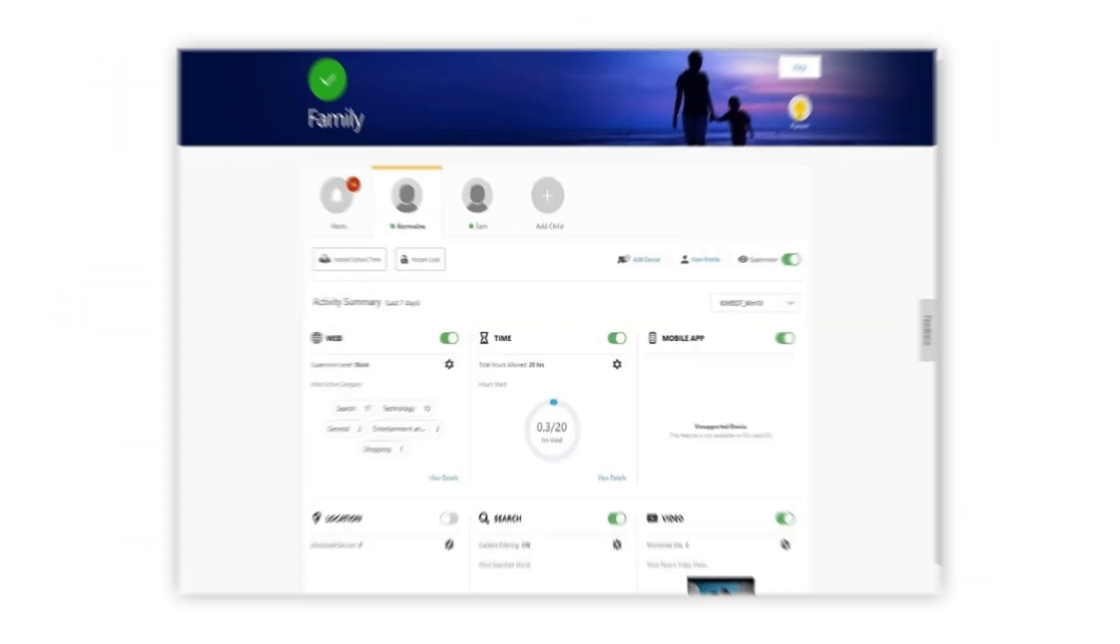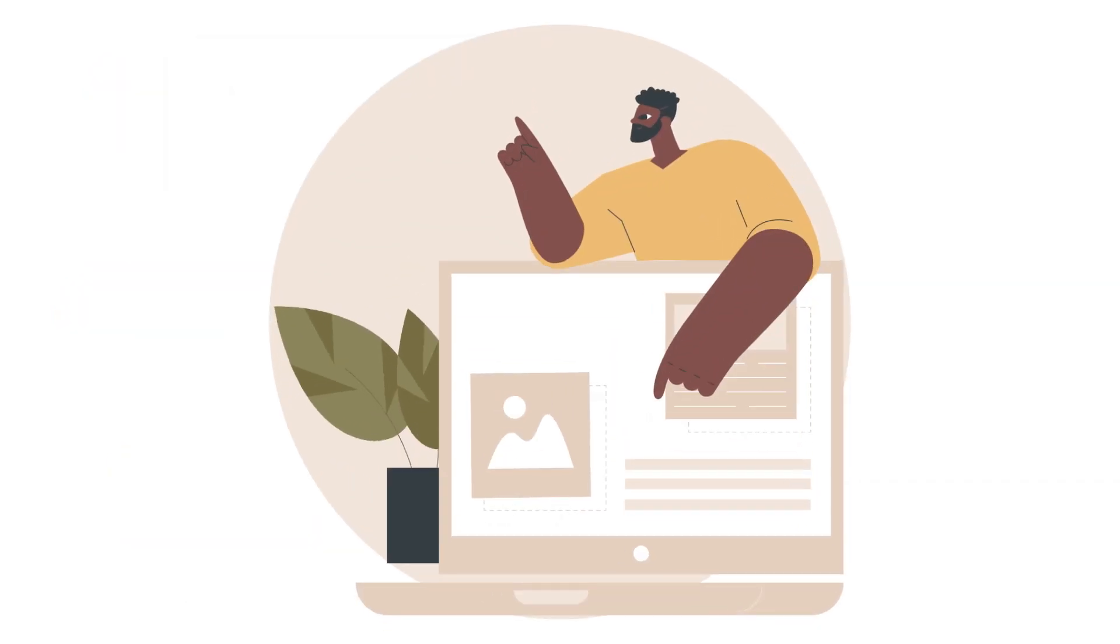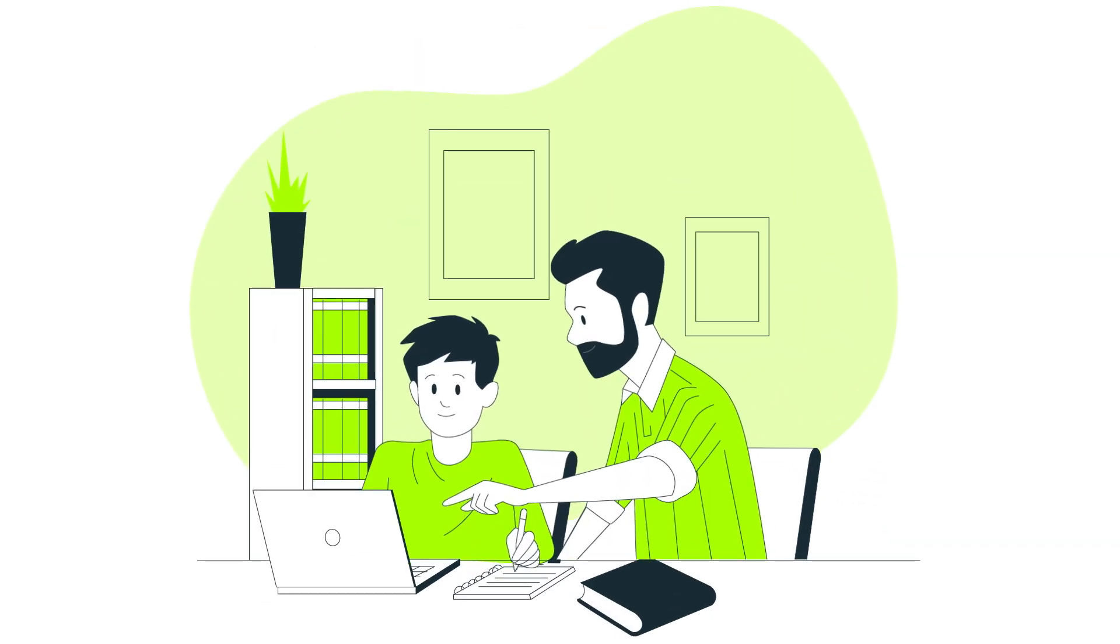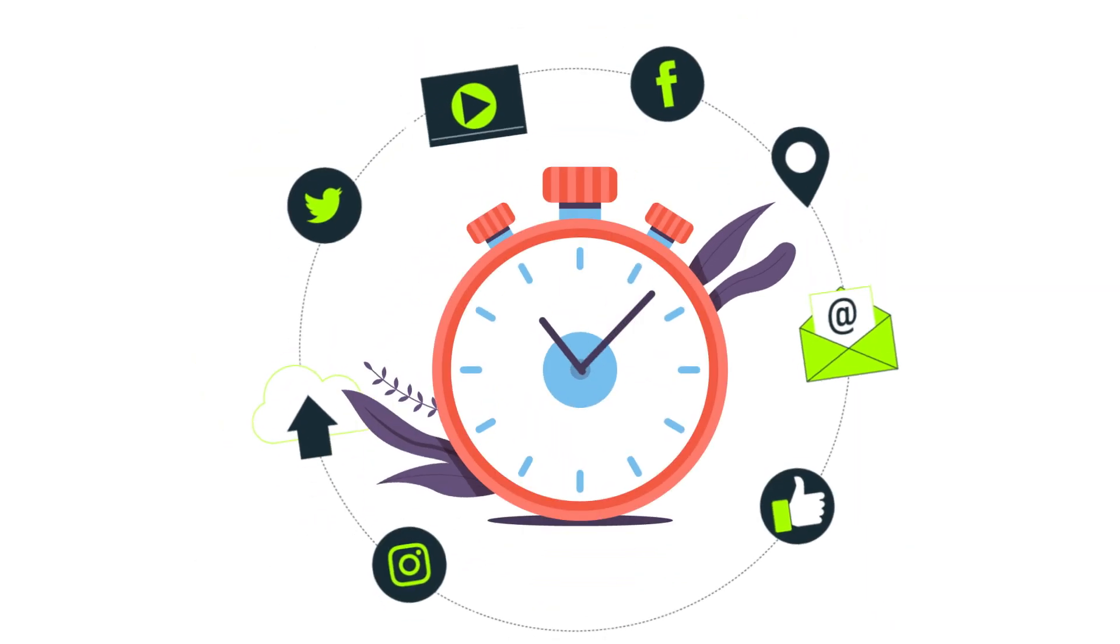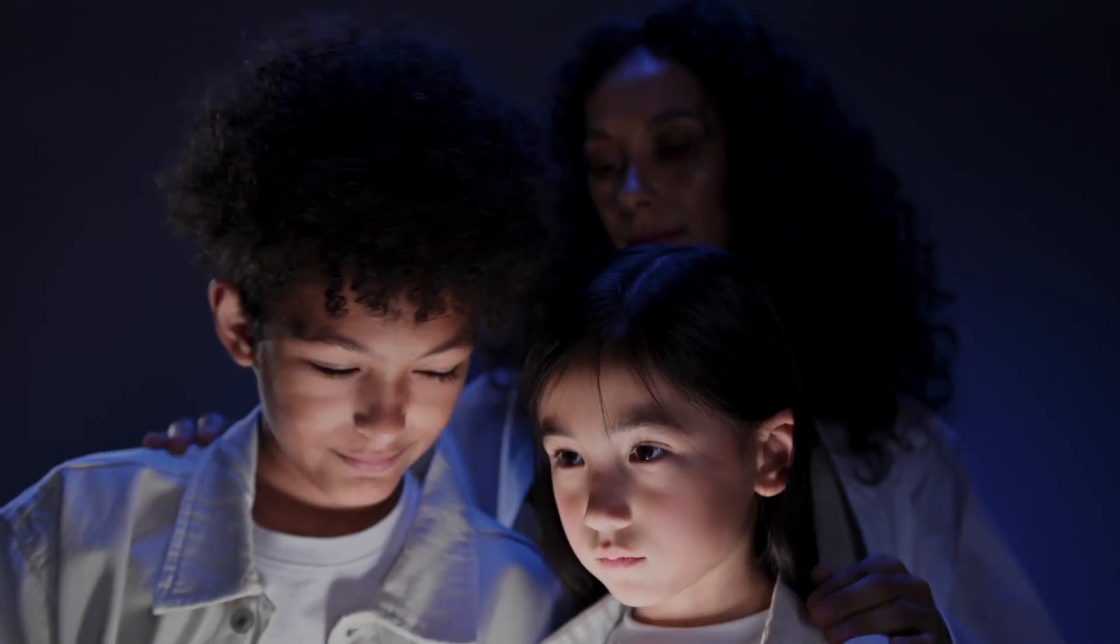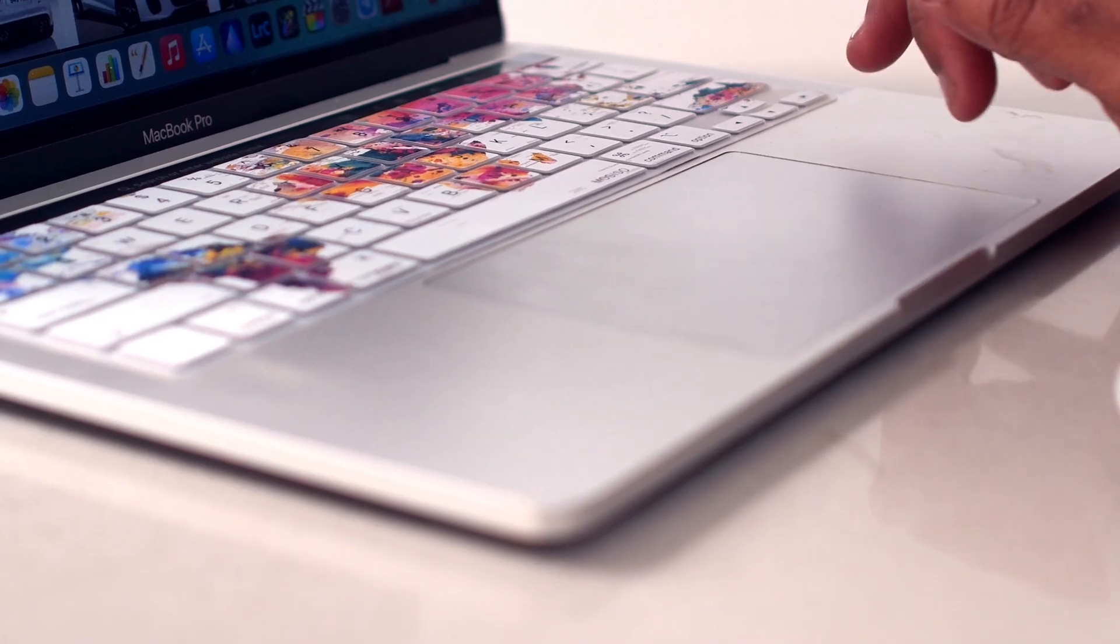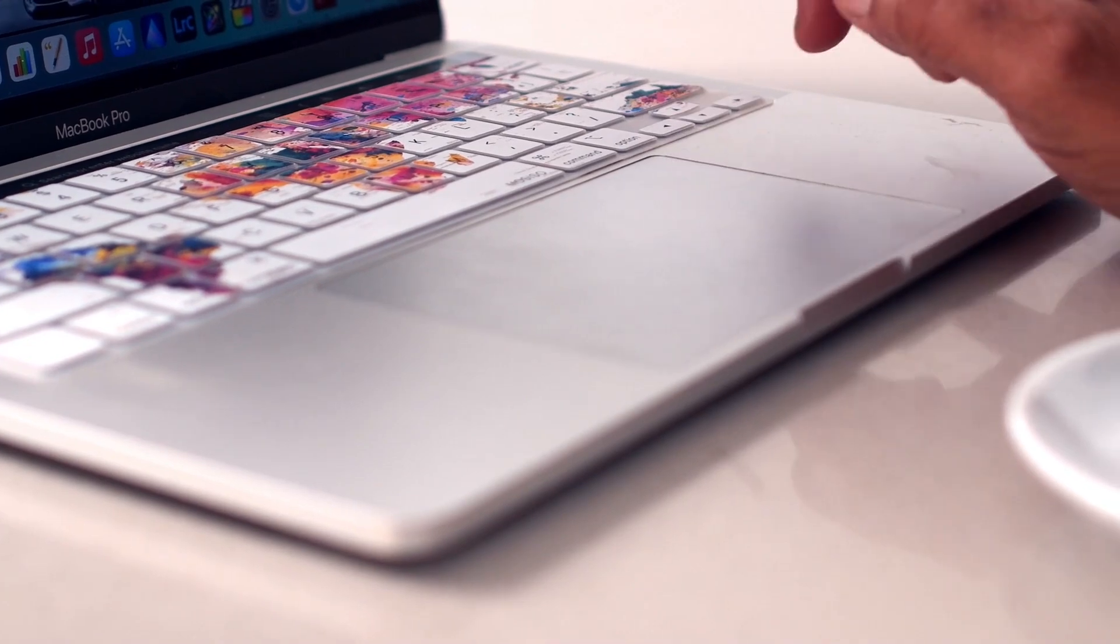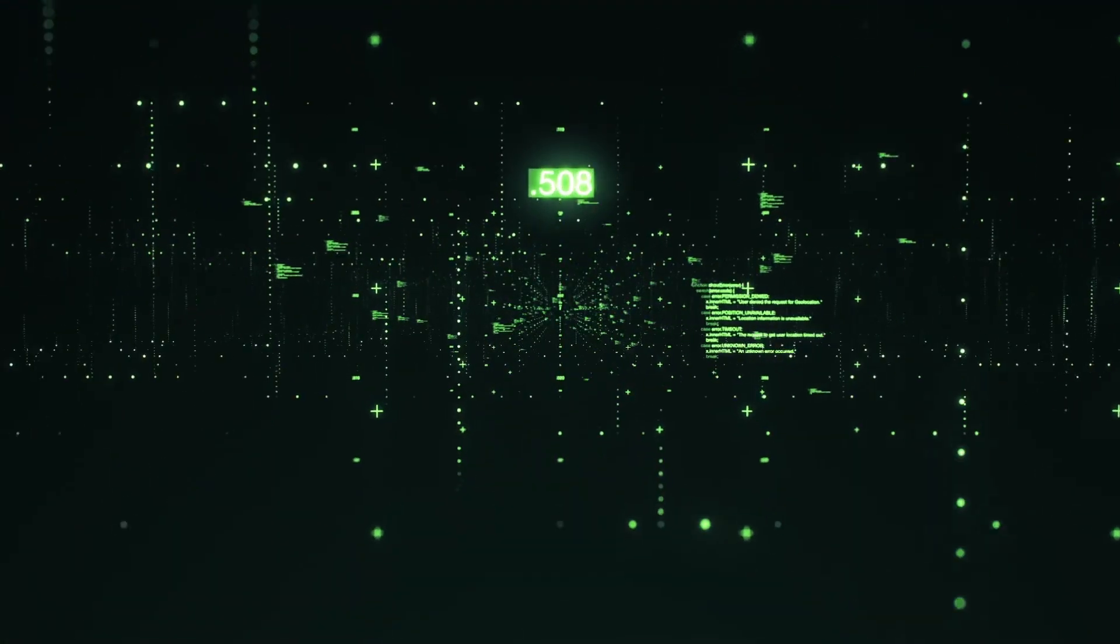With Norton's parental controls, you can restrict access to inappropriate content, monitor your child's online activity, and set time limits on internet usage. Overall, if parental controls are a priority for you, it's best to consider other antivirus options that offer this essential feature.